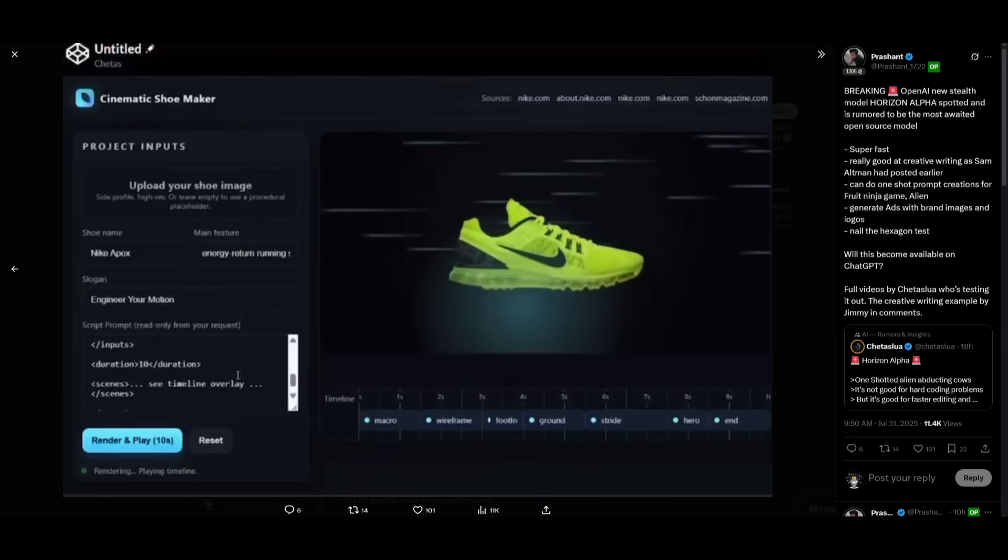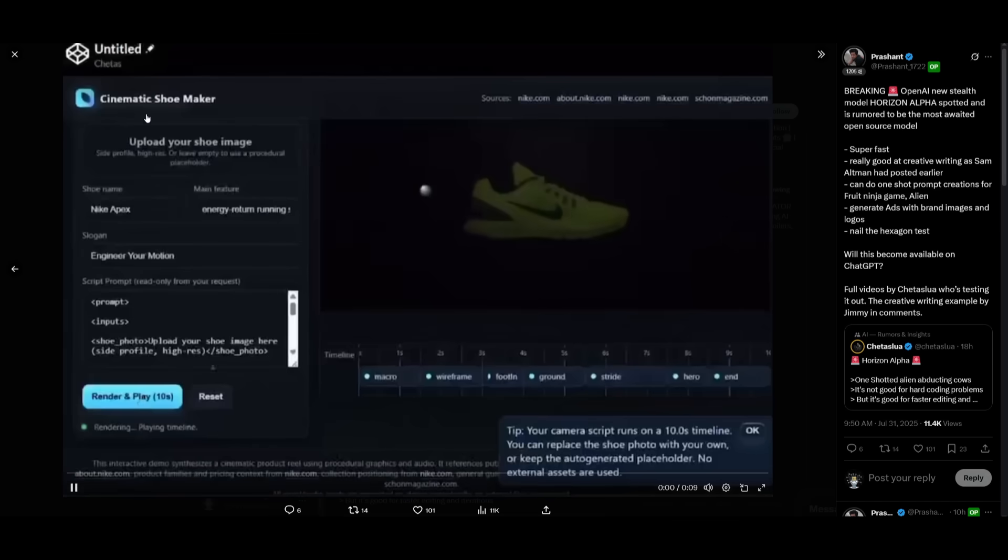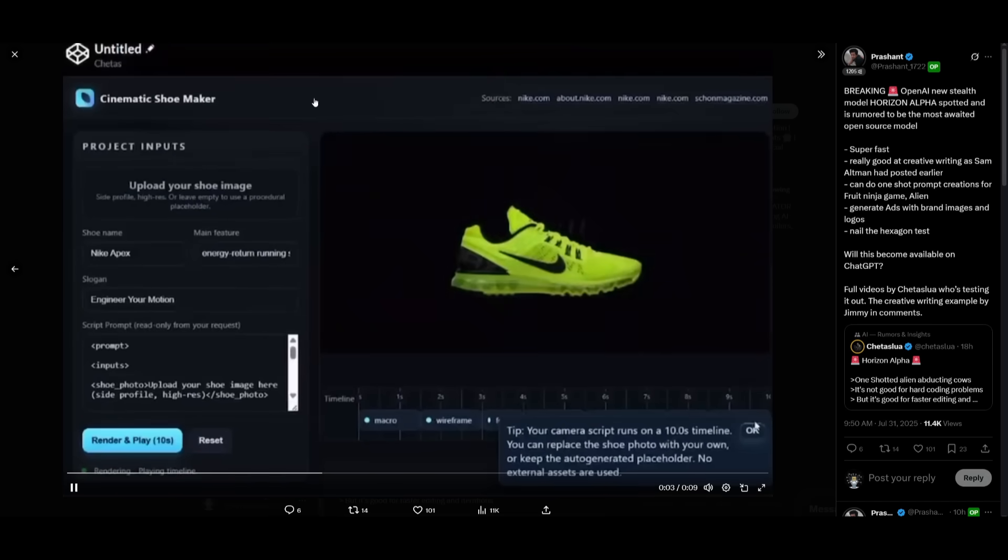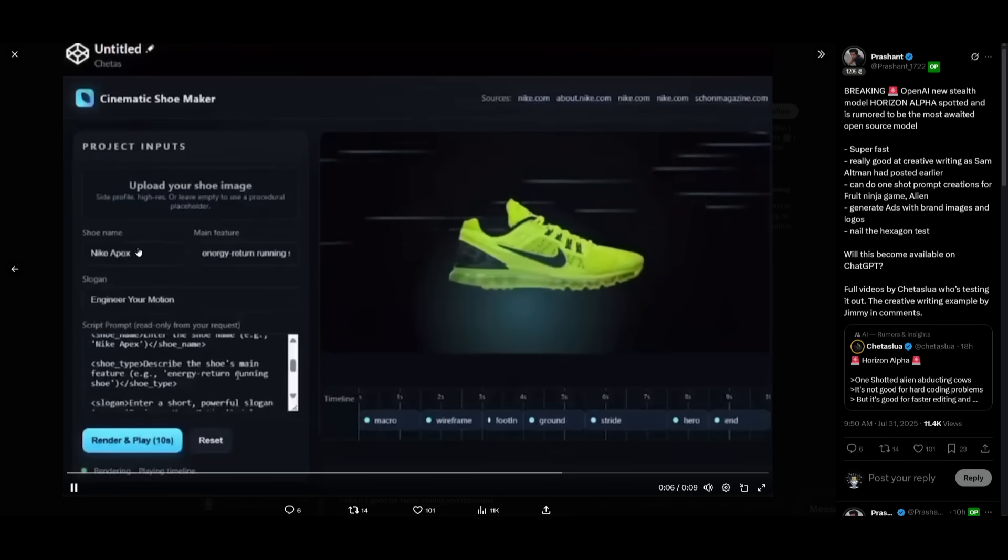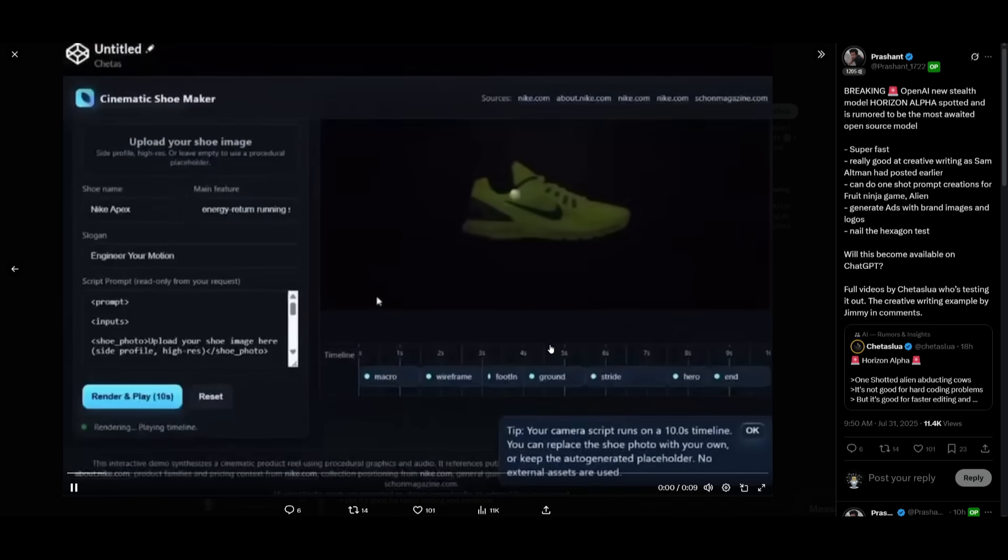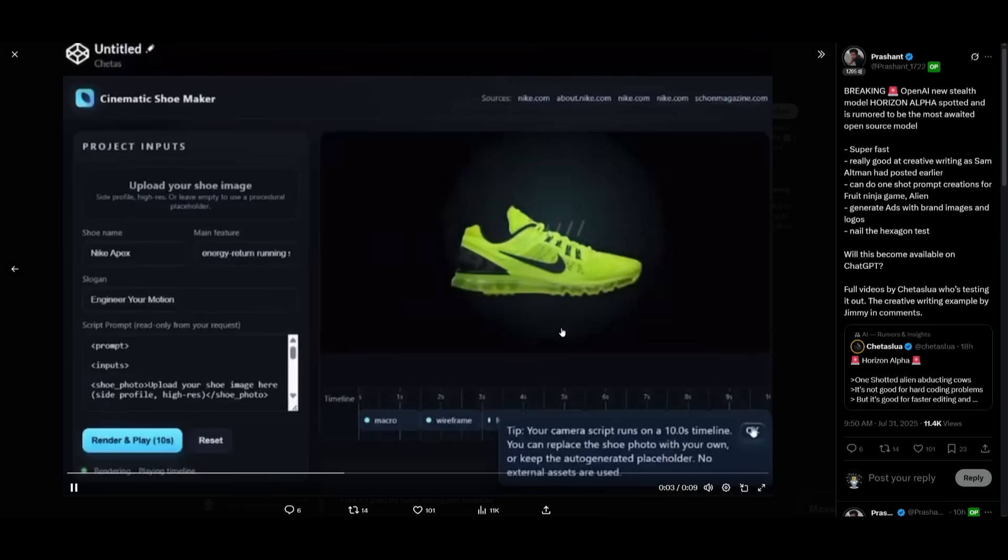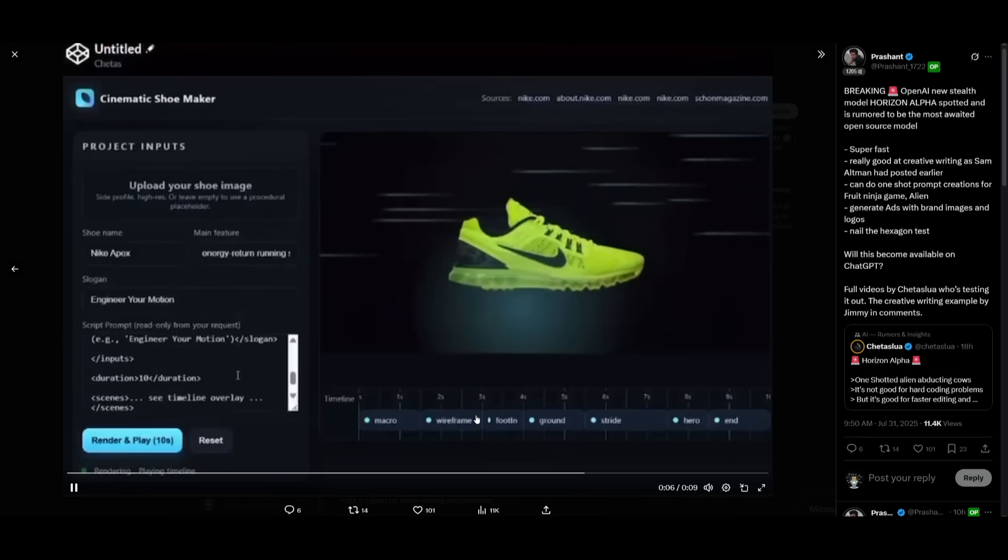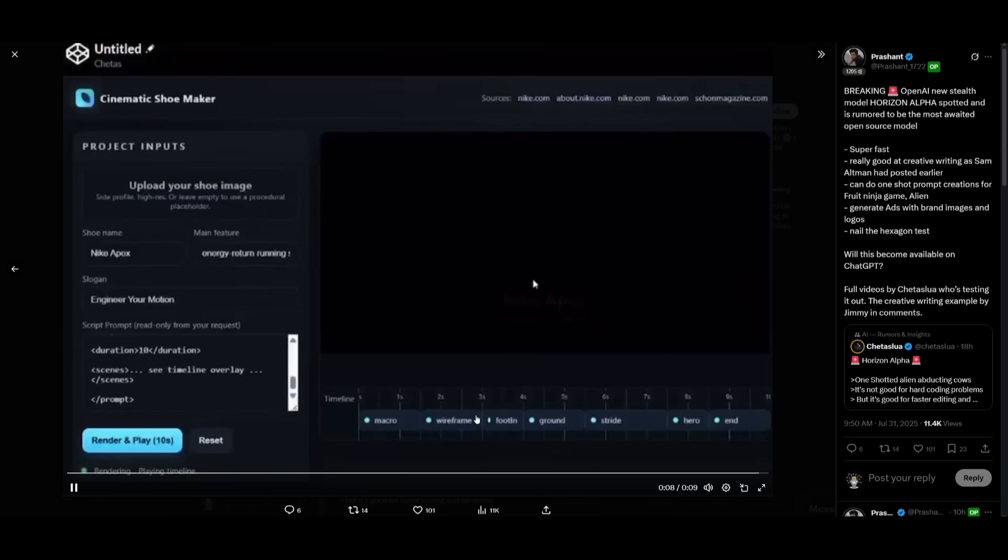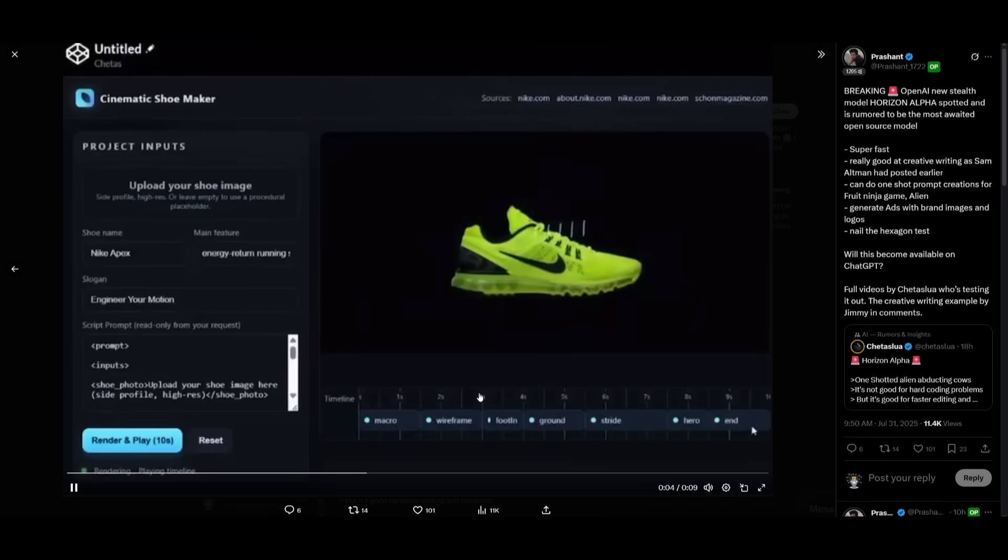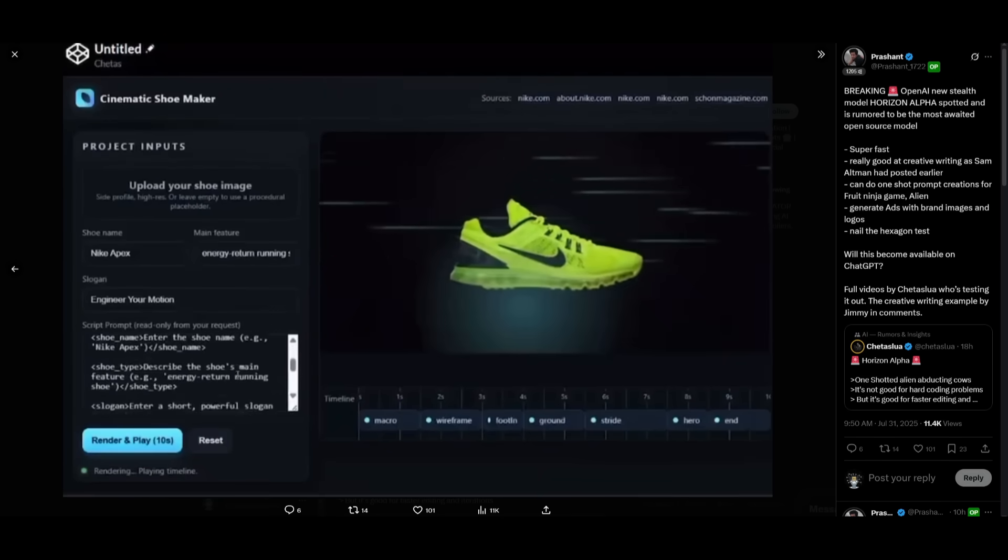Now this example was probably the wildest. In this case, it was able to create a cinematic shoemaker ad creator. In this case, you give it a slogan, the shoe name, as well as the main features of it, and it is able to animate an ad for that shoe and also add sounds all on its own. This is just insane to me that all of these new variants that we're seeing from OpenAI are capable of generating stuff like this.